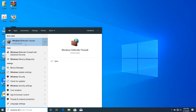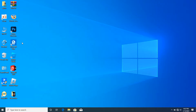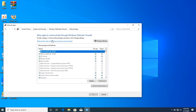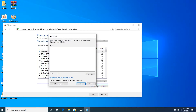After double-clicking, it opens up. We'll be fixing the Roblox black screen now. Click on 'Allow an app or feature through Windows Defender Firewall.' You'll see Firewall API DLL is selected — click on 'Change settings.'